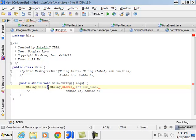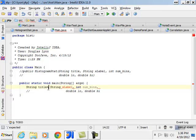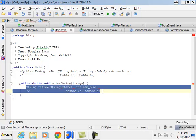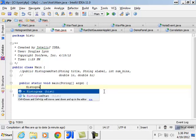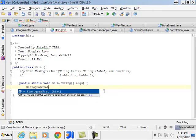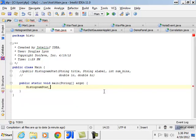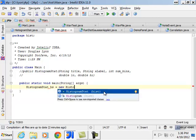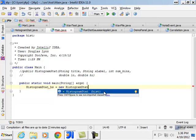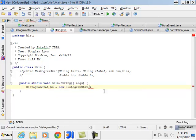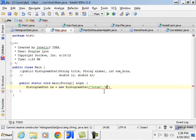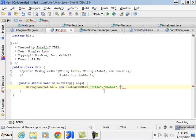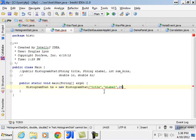String for title will be equal to, I know how to do this. Histogram stat hs equals new histogram stat. Put in a title, an x label, a number of bins, say 25 bins.